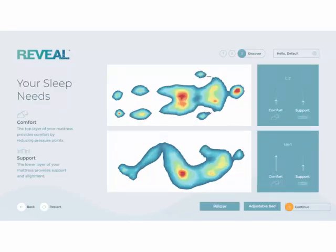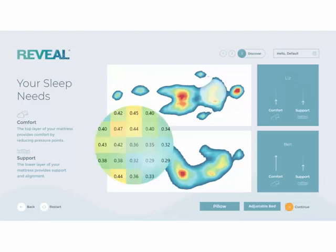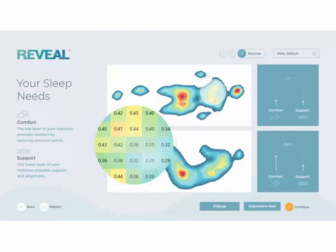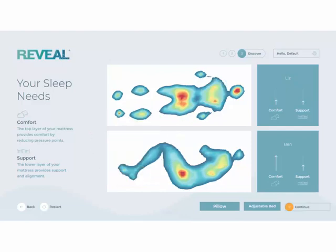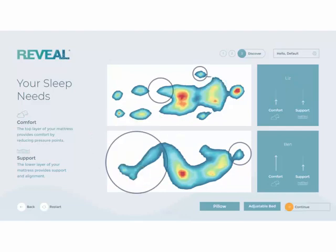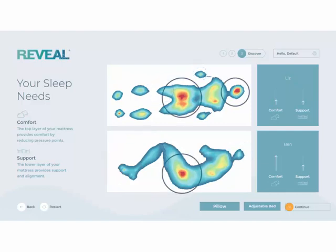Once your customers have been pressure mapped, their results are revealed. Pressing on the pressure image brings up a magnification window that allows you to view the exact pressures under a specific area. Seeing the exact values allows you to point out the differences between the sleep partners. Areas with blue indicate less body pressure, while areas that are red indicate more body pressure or areas of discomfort. Later, when you guide your customer to their recommended mattress, you can ask how the red areas in their personal image felt on the mattress they are trying.